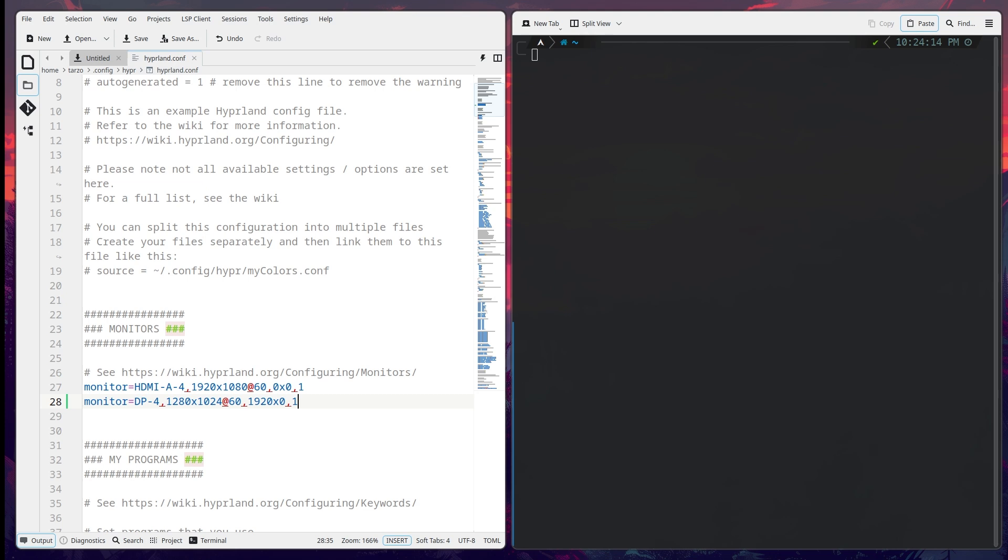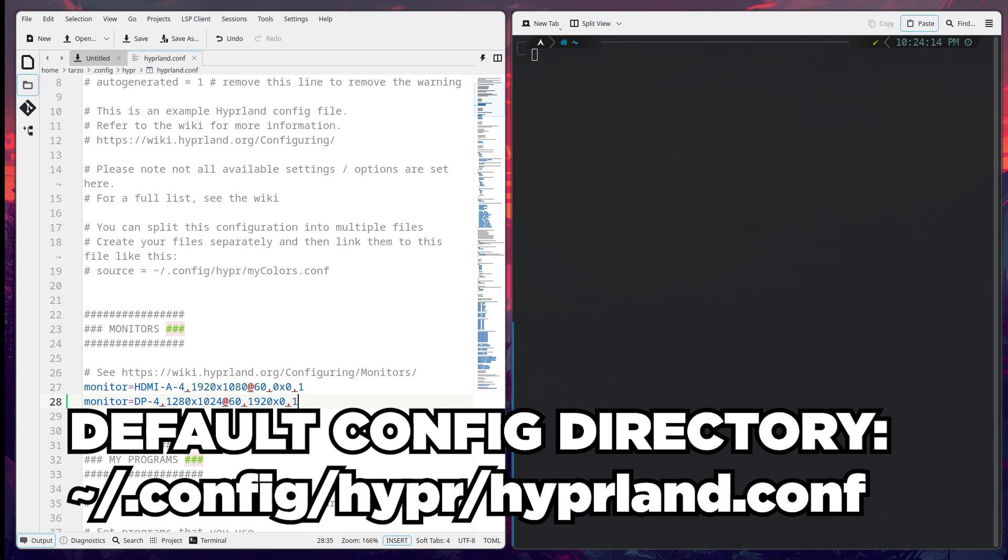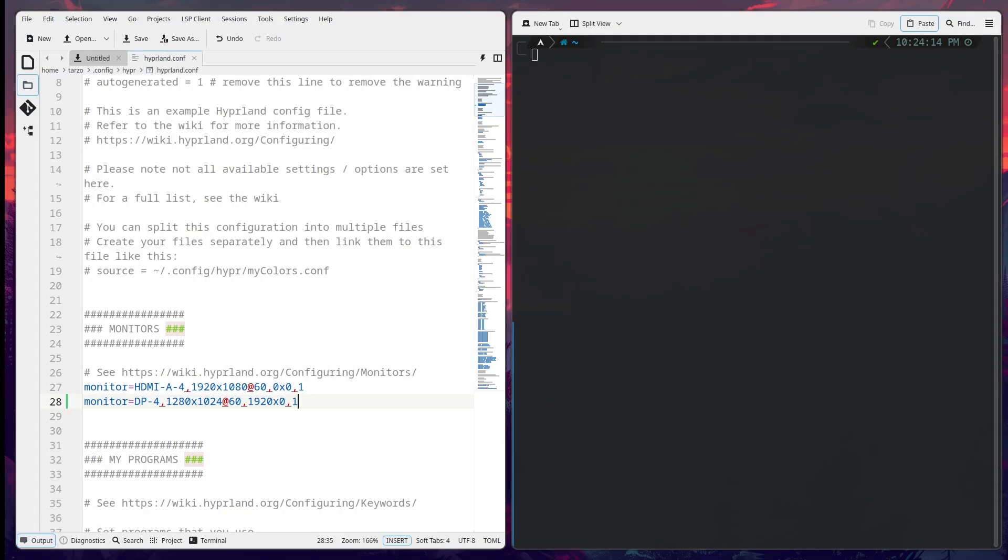But in this one we are trying to explore the config file of Hyperland to see how it customizes and how everything comes together to make this window manager work. So if you're new to the channel then subscribe and let's get right into it.